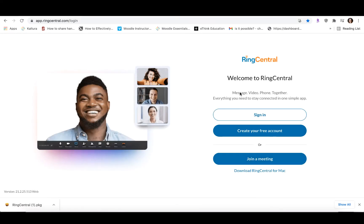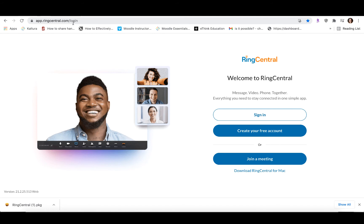In this video, we're going to talk about how you can log into RingCentral using the web-based application and the desktop application. To start, we're going to use the web-based application by going to app.ringcentral.com in a Chrome browser window.